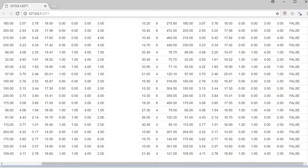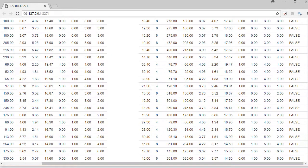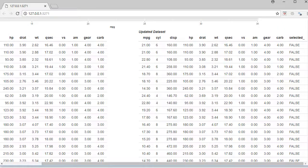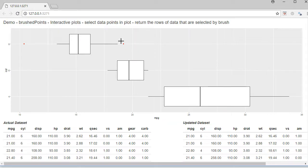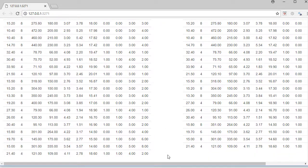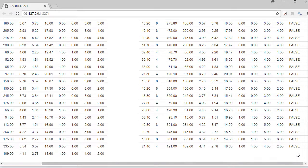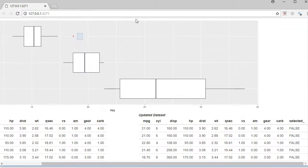When we select a data point, the row corresponding to that particular data point gets the status as true. The way I have put the logic is: out of the updated data set, which has the selected column values as false and true, I only take the rows which have 'selected' as false. So if I select this data point, it should remove the row entries corresponding to that data point, and you can see that one row is removed.